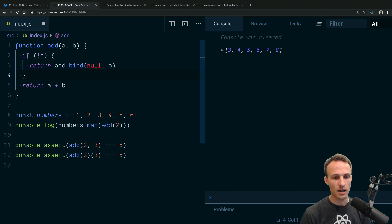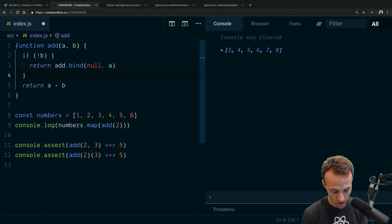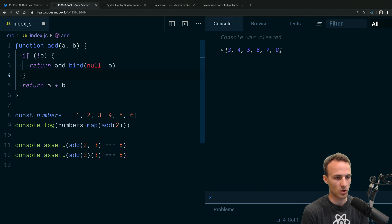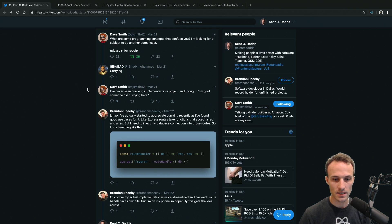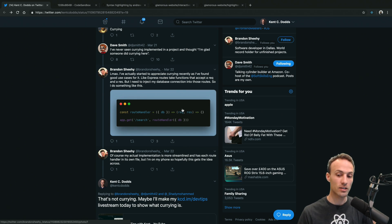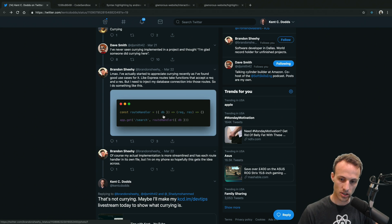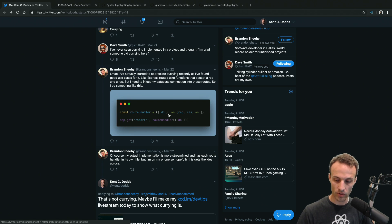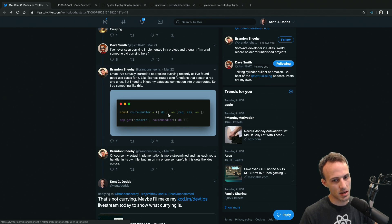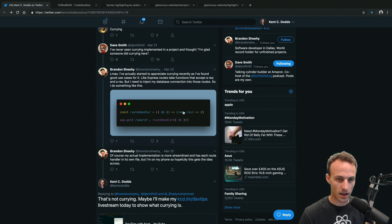The concept of currying is a function that returns a new function if it hasn't received all the arguments it needs yet. So why is Brandon's example not currying? Because his route handler function returns a function unconditionally. It could be currying if it conditionally accepted req and res and returned a new function when it didn't get them — but it doesn't. That's why it's a higher order function instead.